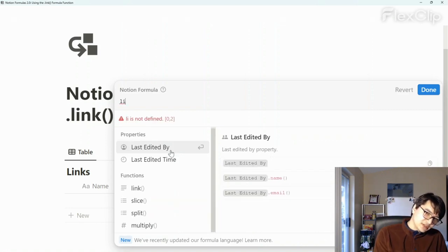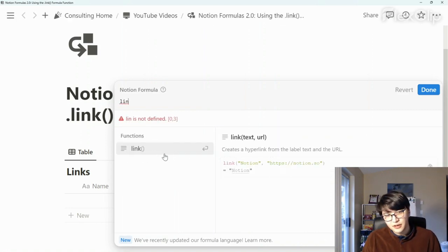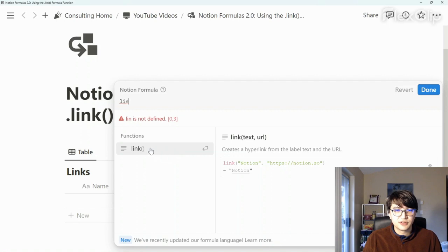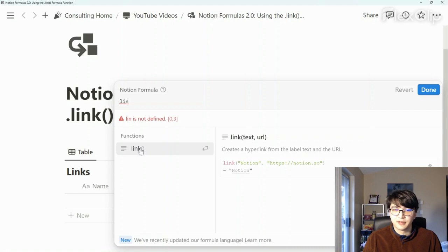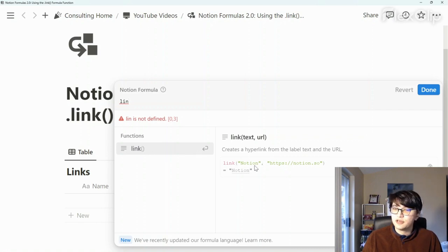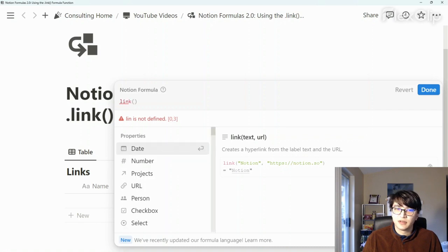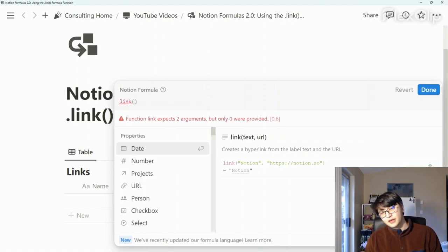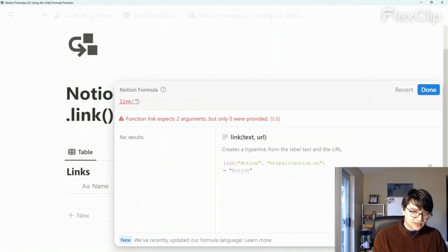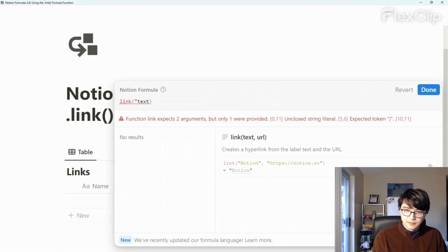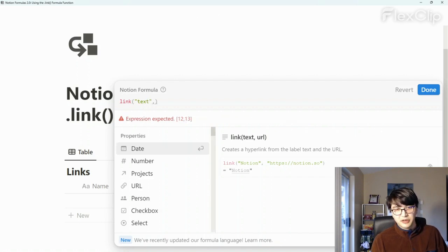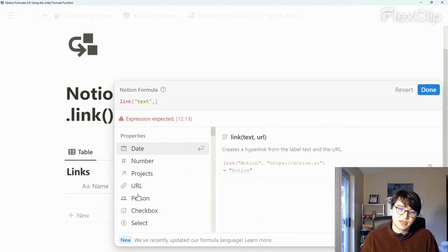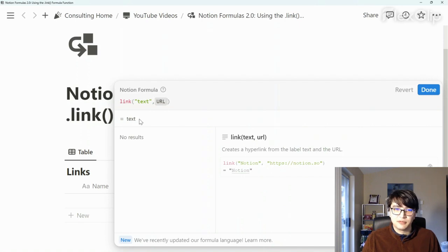What's nice is when you start typing, it will suggest formula functions. In our case, I just typed in 'lin', and it suggested the link formula. So what's nice now is it will let you know what you're looking for and how you can use it. We're going to add that link formula, and we add some text, and then we add our URL. Because we've created that URL property, we can just tag it there, and it will appear like so with link text.